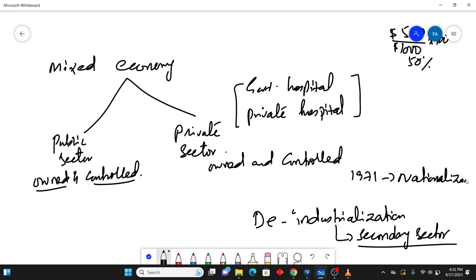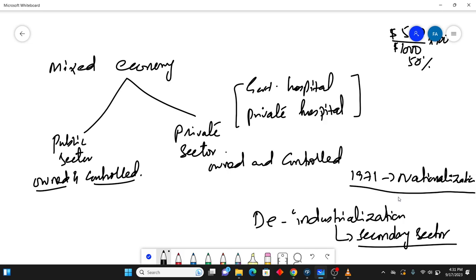So that was the time period where many of the industries were taken under the hold of the government. So there were a lot of things which were done and it was an attempt to make the secondary sector more important in the country.